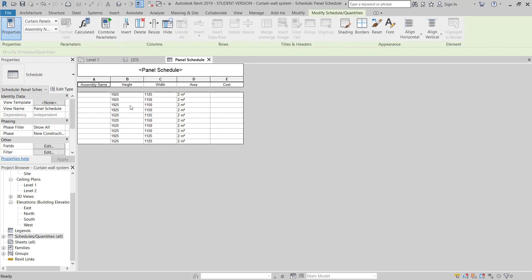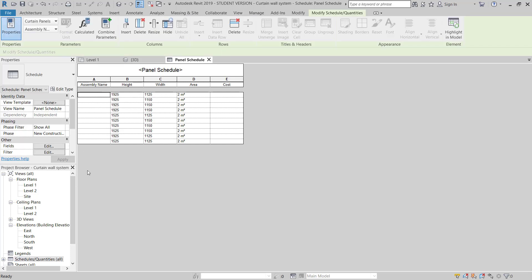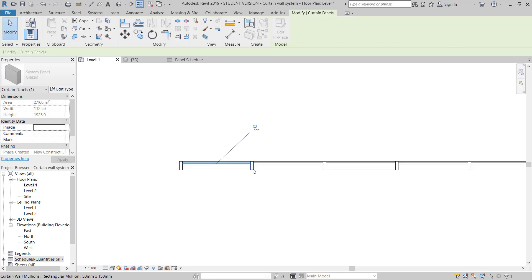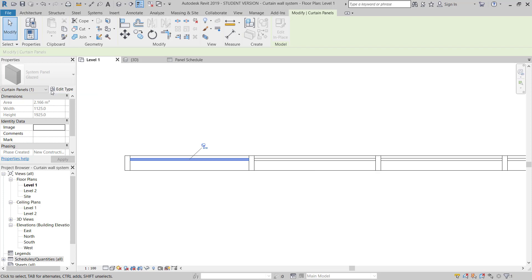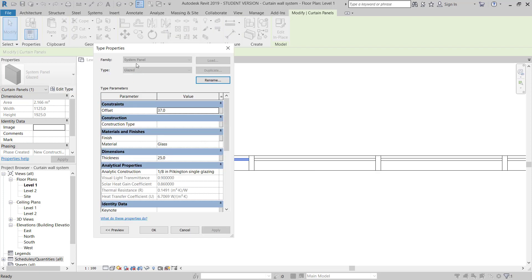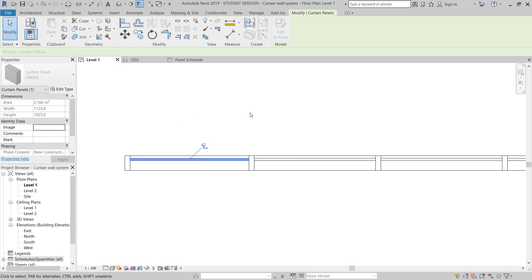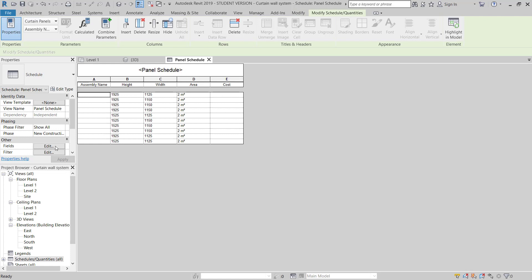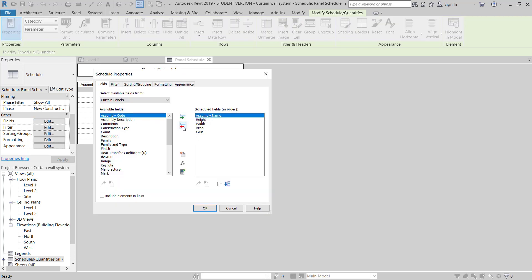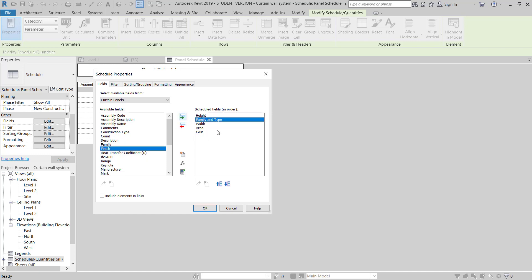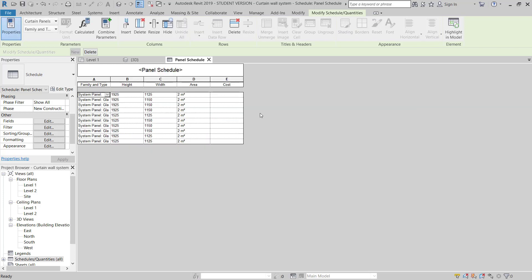I will click OK and the schedule is created. But the Assembly Name is not showing anything. I will move to the floor plan, hover over the curtain wall, and hit the Tab key to select it. The family name shows as System Panel. So I will go back to the panel schedule, click Edit Fields, remove Assembly Name, and add Family and Type instead, moving it to the first column.